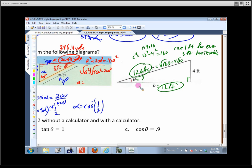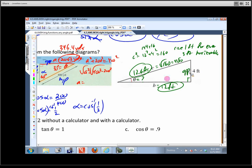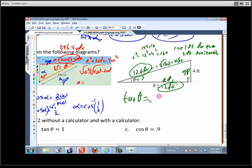To find the angle, we go from sides back to an angle — the inverse approach. The opposite side is 4 and the adjacent side is 12. The trig function that relates opposite and adjacent is tangent. So the tangent of theta equals 4 over 12, which is one-third.